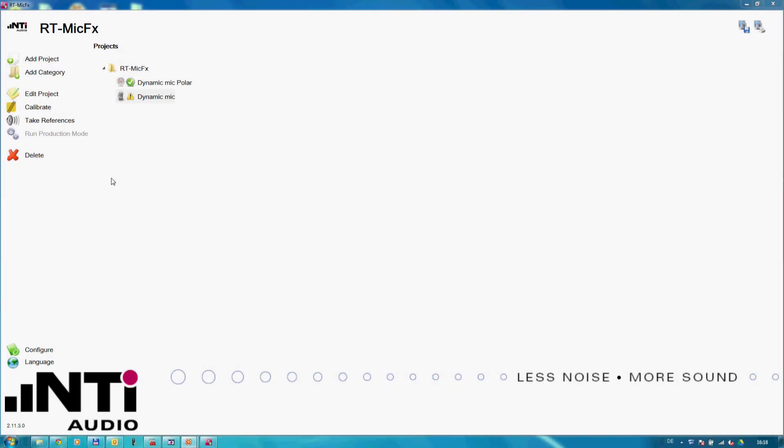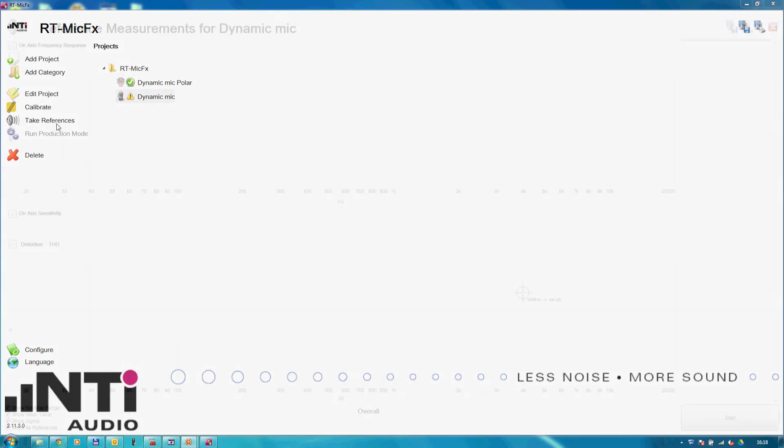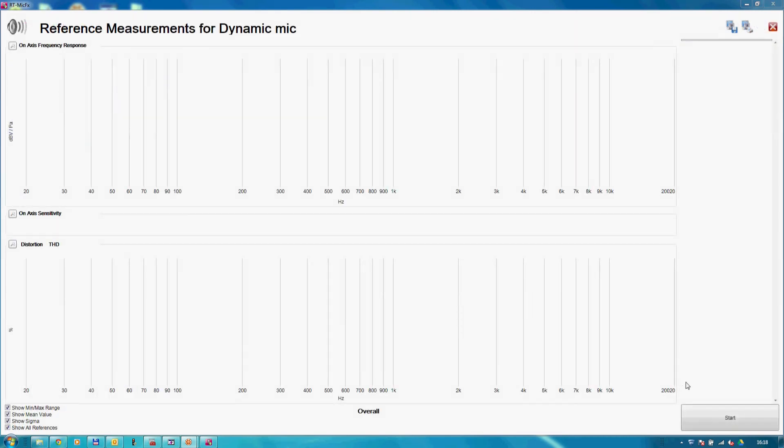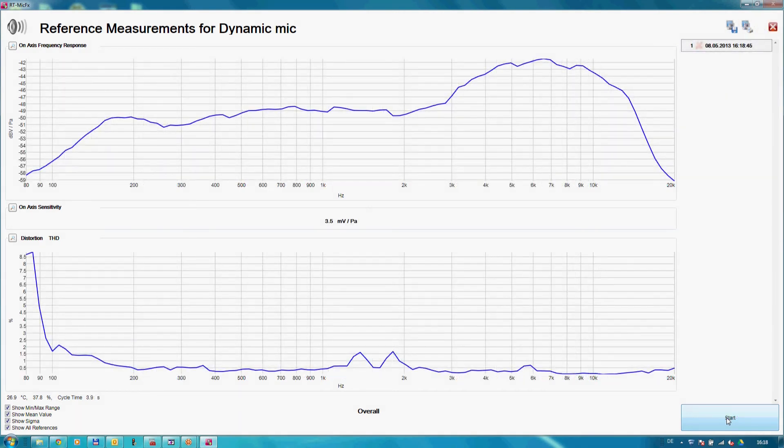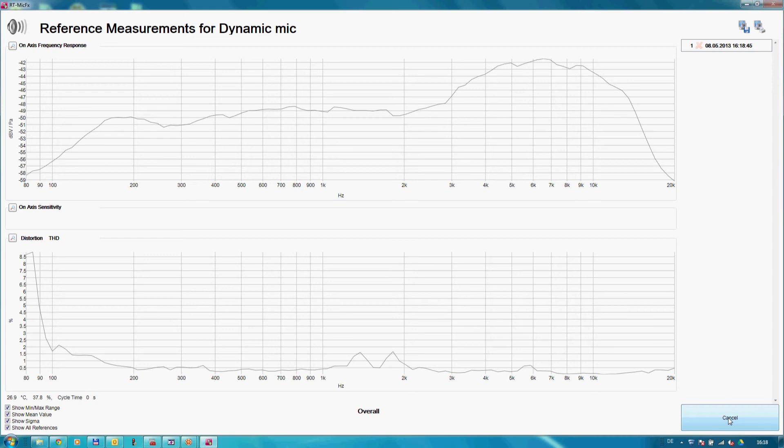Next, we feed the system with one or several golden samples. Based on these results, the system calculates the pass/fail criteria.